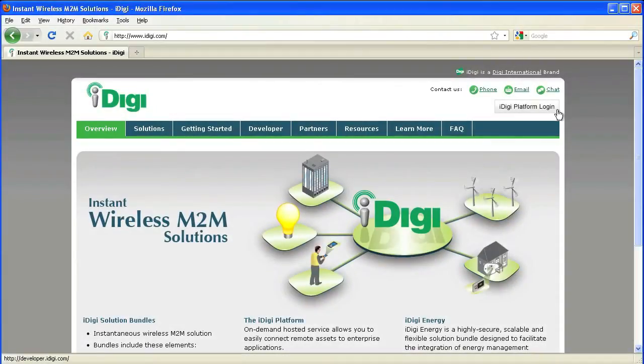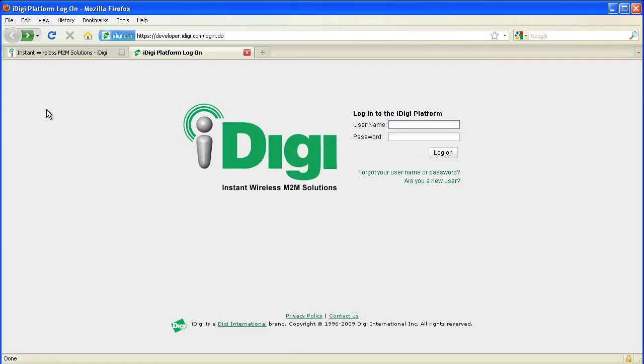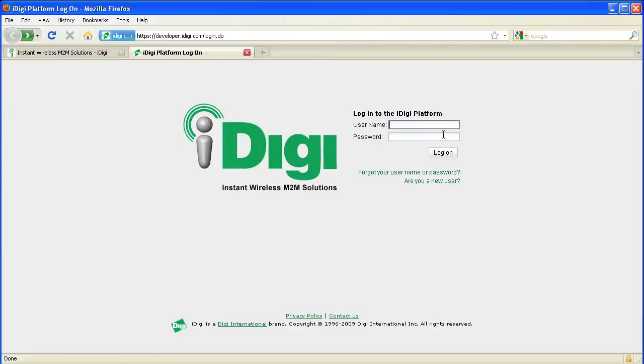Now on the PC, we can access the iDigi platform by navigating to www.idigi.com. Here you'll want to select the iDigi platform login button. Now we'll be prompted to login to the iDigi platform. Here you'll want to click on the new user link and register if you haven't done so already.